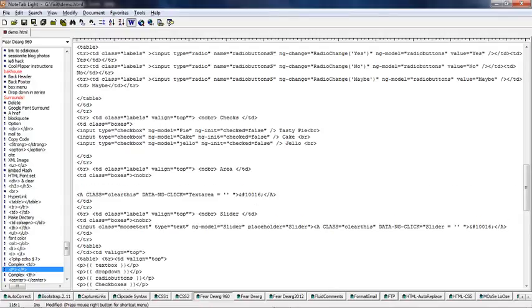And I'm going to paste the text area in there.